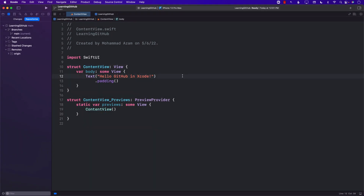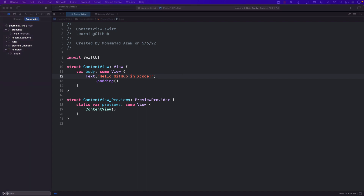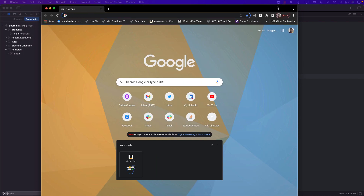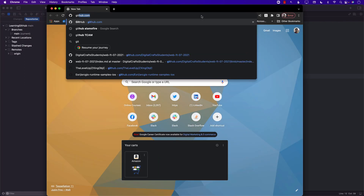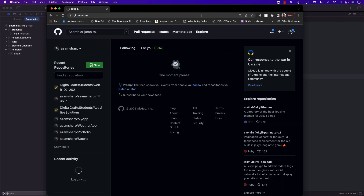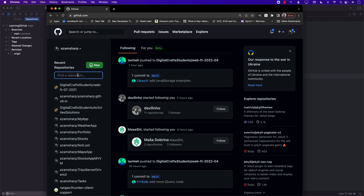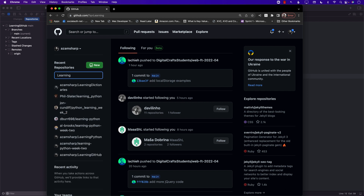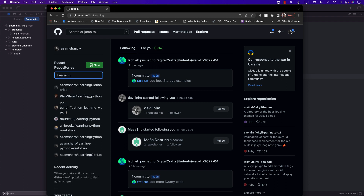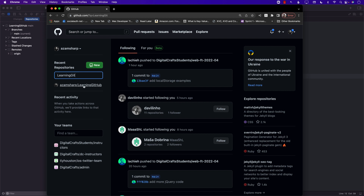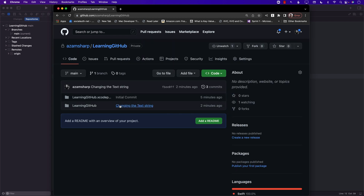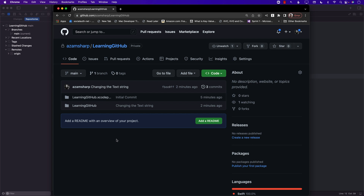Now we can go to the remote and check if it has been pushed. Let me go ahead and open up a browser. I'll go to GitHub and look for 'Learning GitHub.' There we go — we found it. And there it is: 'Changing the text string,' 'Initial commit' — all of these things are already there. So that's pretty cool.